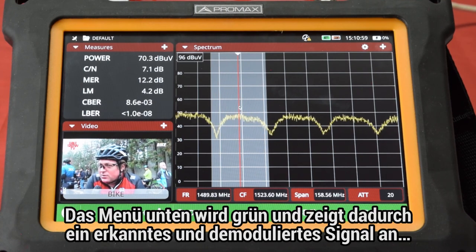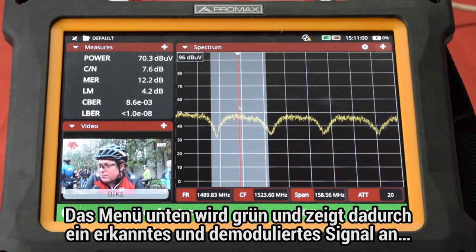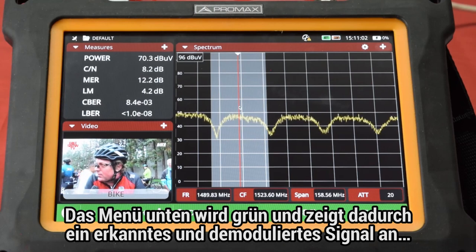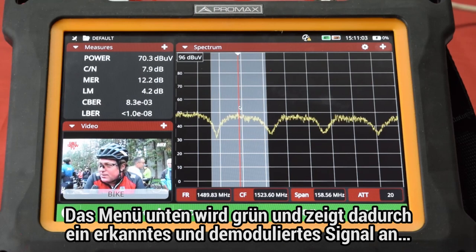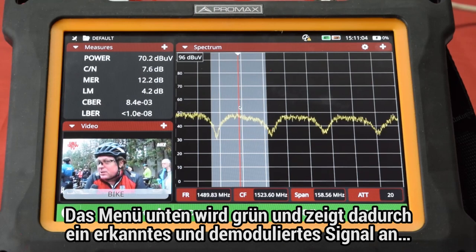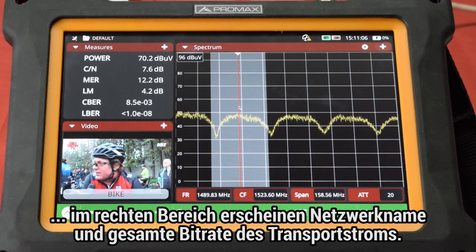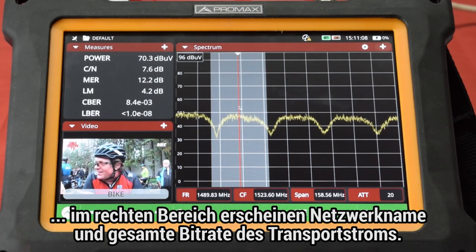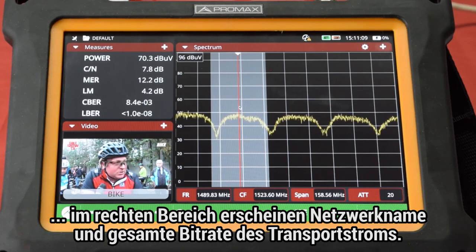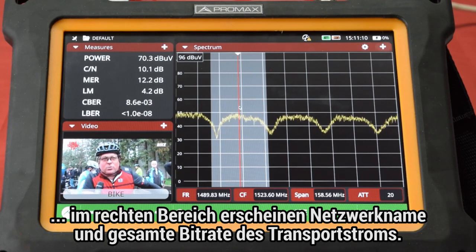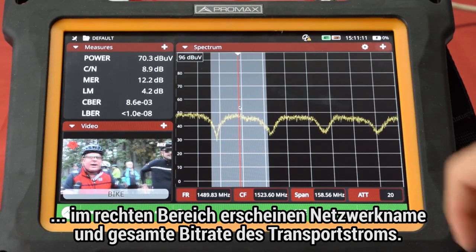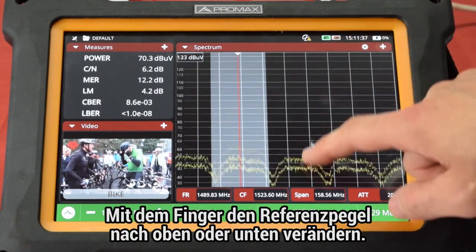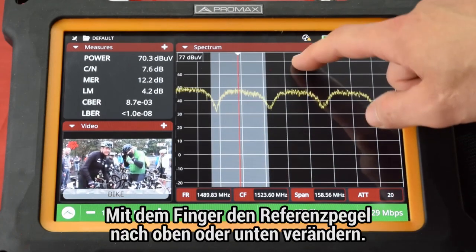Simultaneously the lower stream menu will turn green, showing that a signal has been identified and demodulated, and displaying on its right half the network name and transport stream total bitrate.